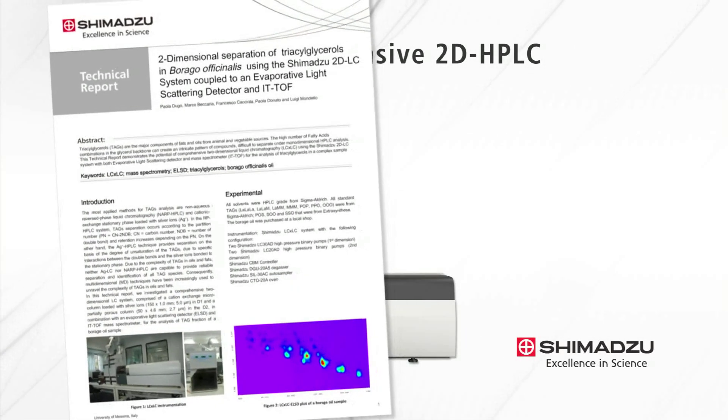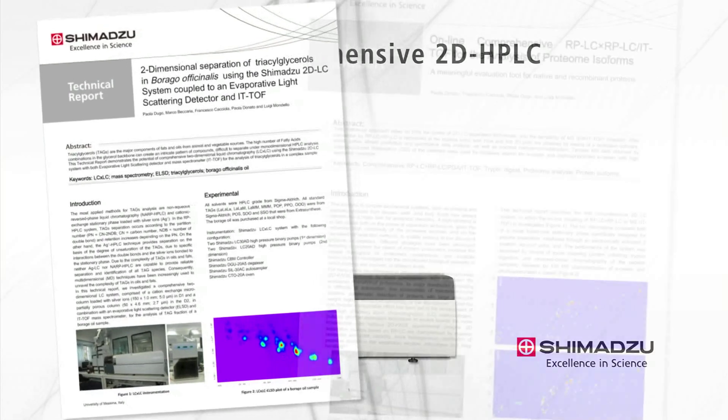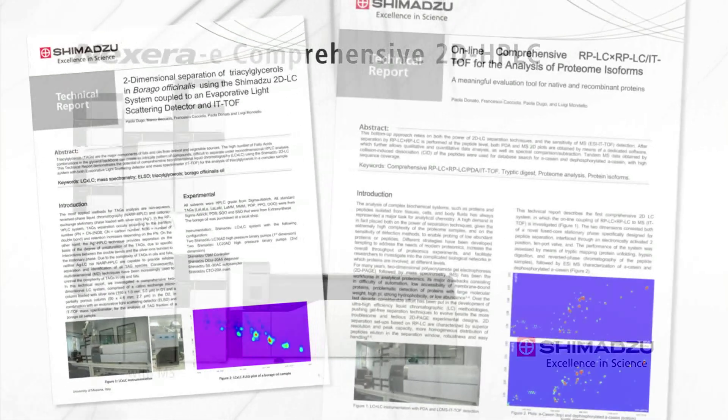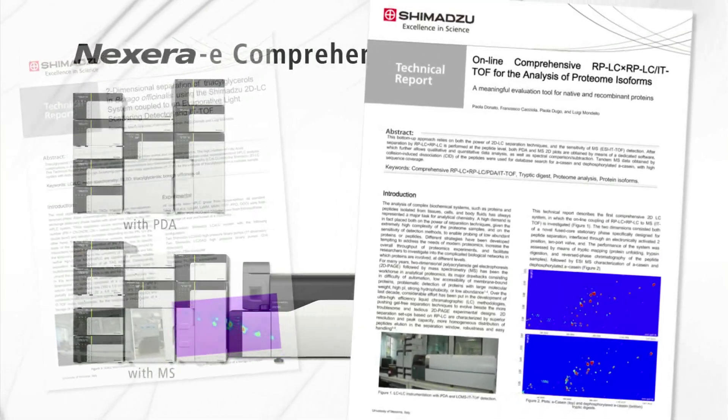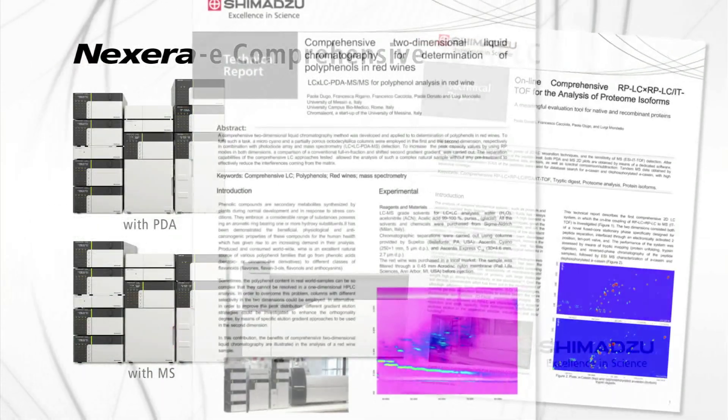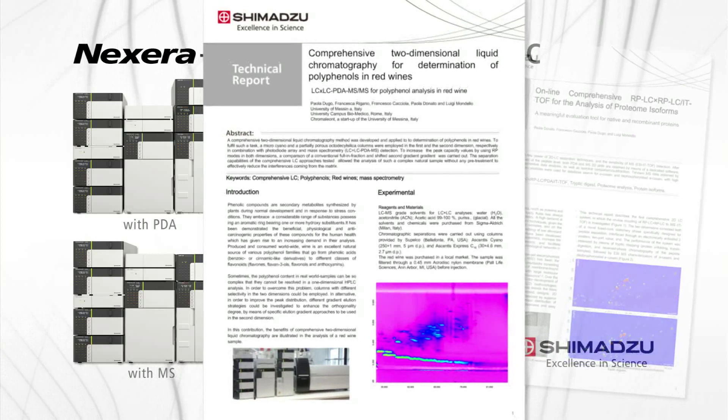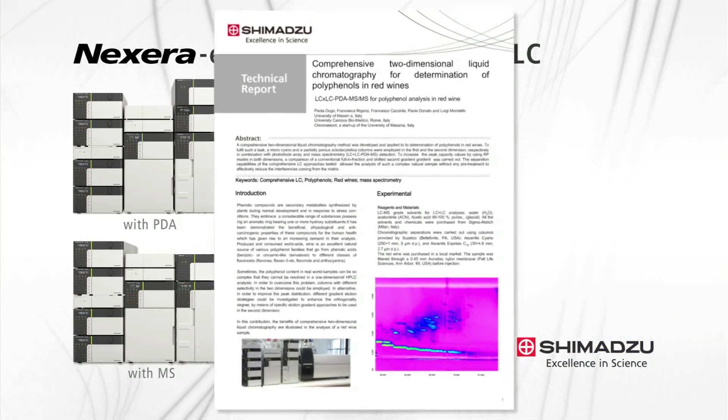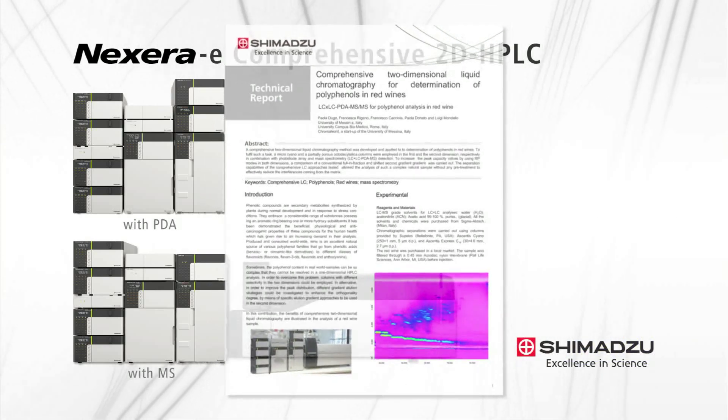As the technology leader in two-dimensional liquid chromatography, Shimadzu will continue to lead the way in the development of applications for comprehensive two-dimensional liquid chromatography.